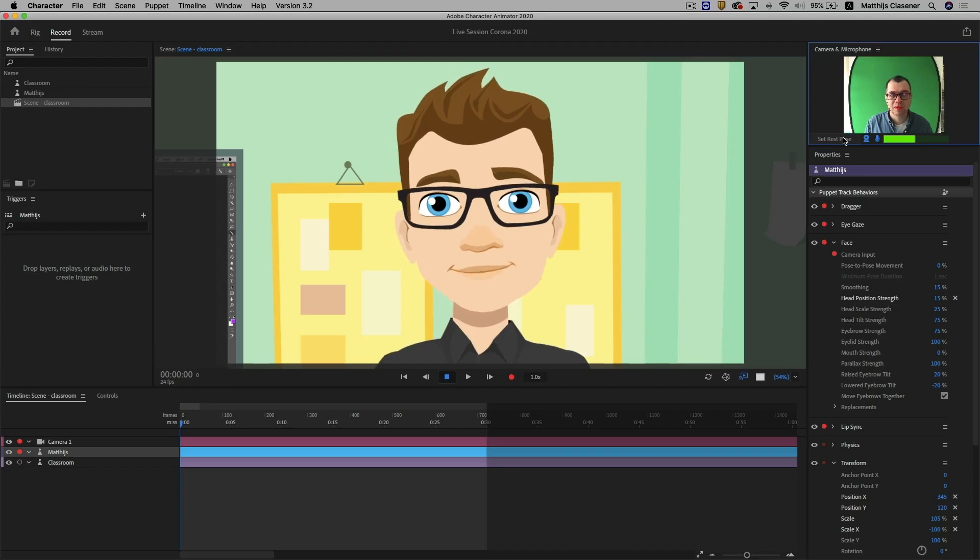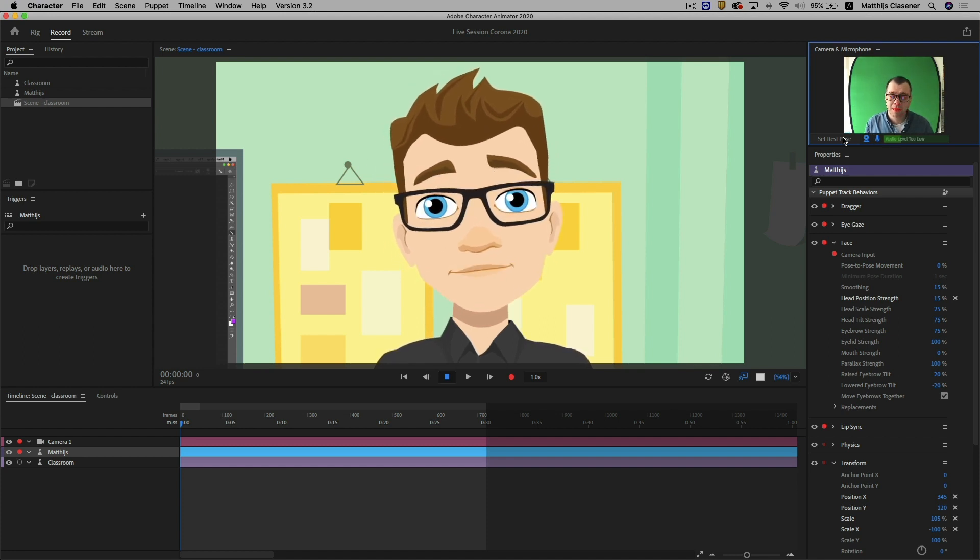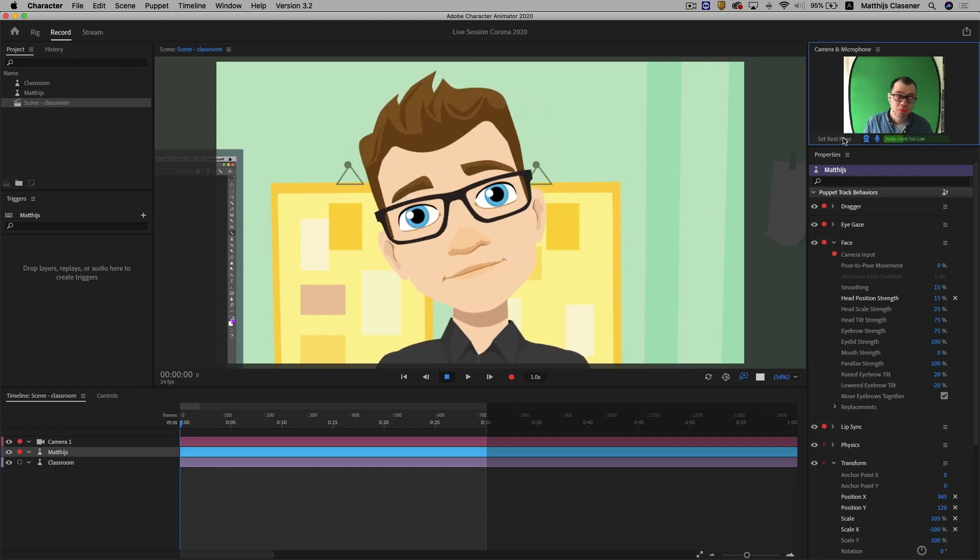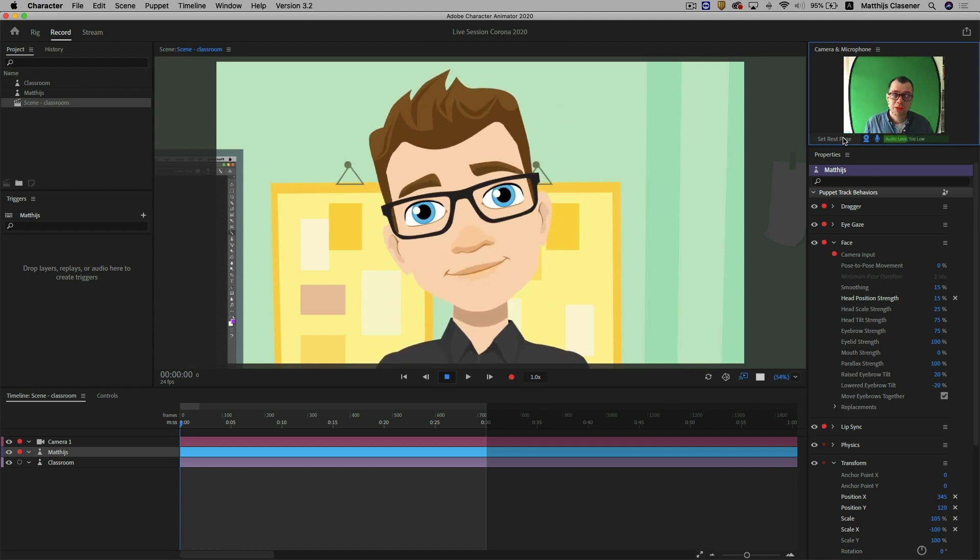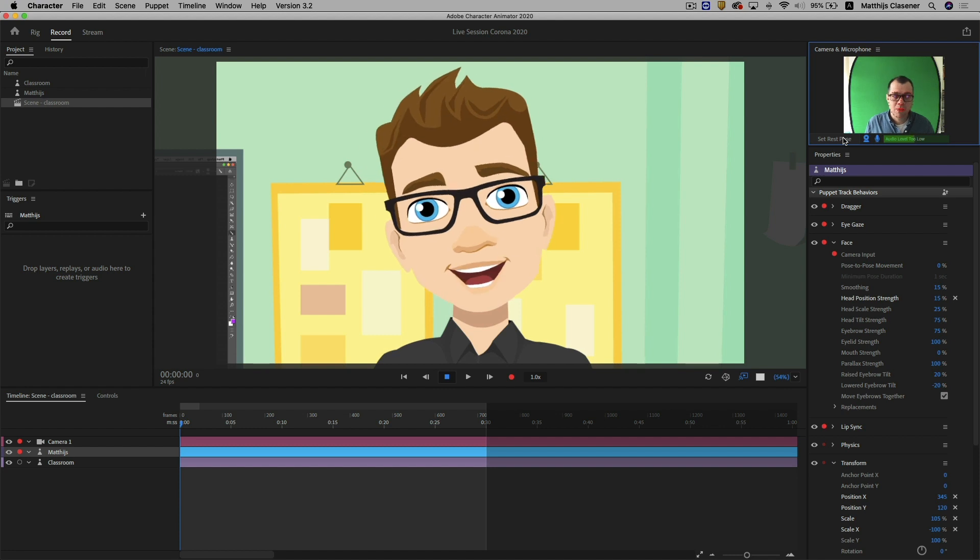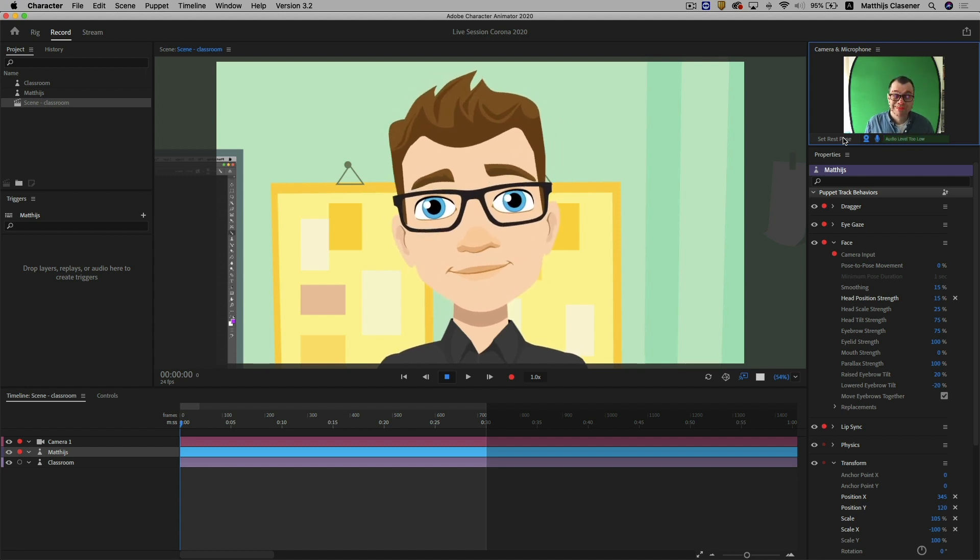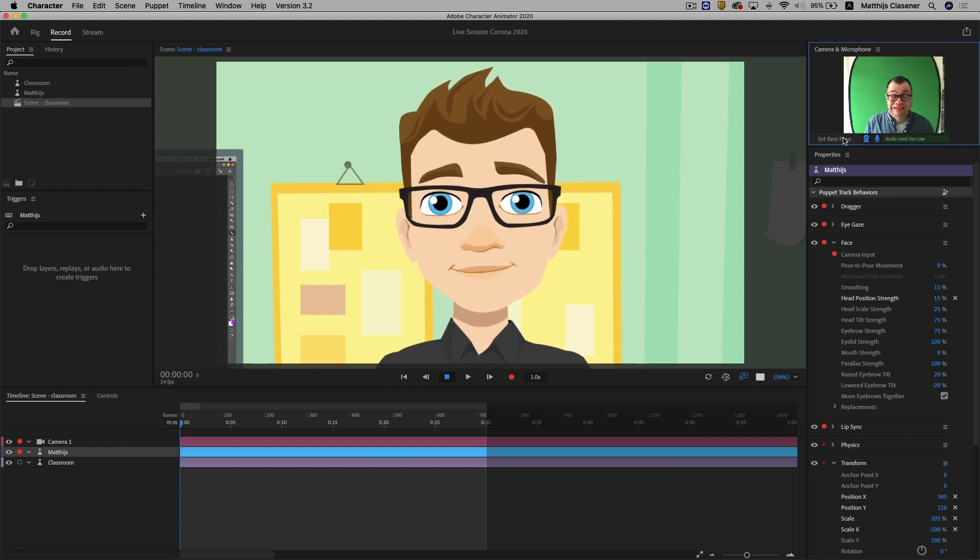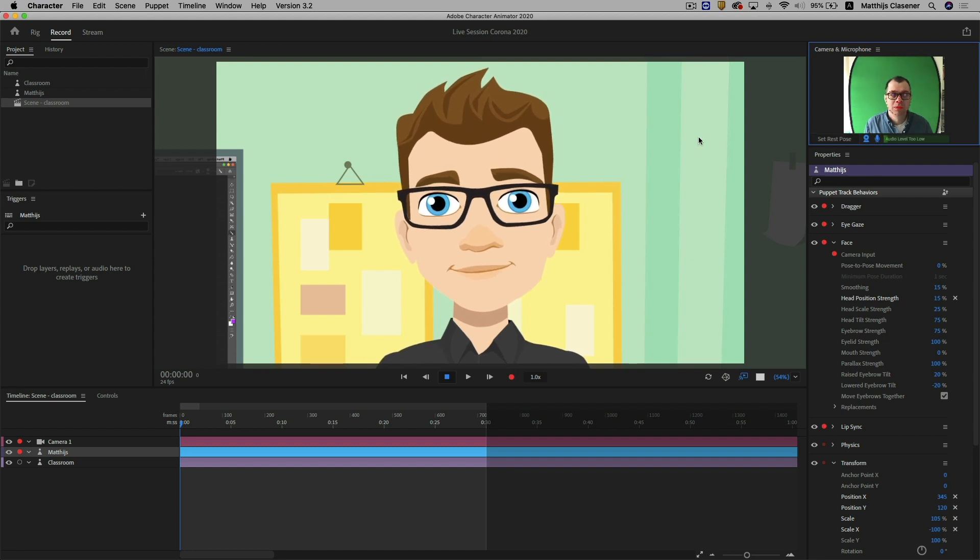First of all let's take a look at Adobe Character Animator. This is a fantastic tool which uses a character made in Photoshop or Illustrator. The important thing is to use a correct layer structure in either of these tools and the puppet will follow your lead in front of the webcam.